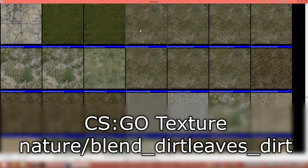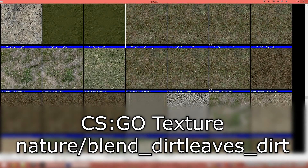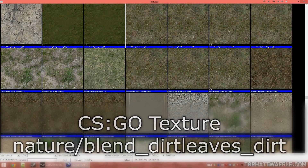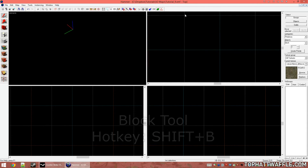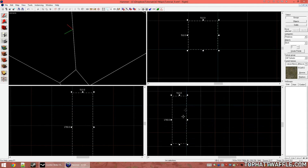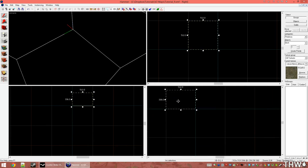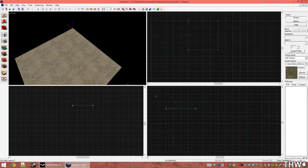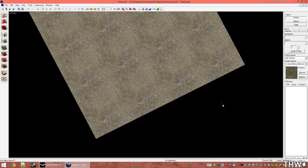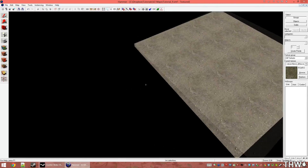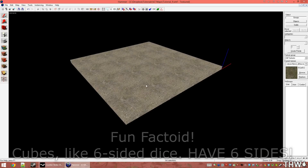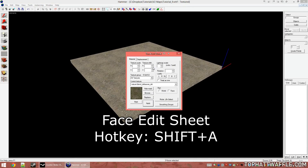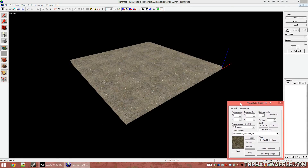Let's go ahead and hop to creating some displacements now. I'm going to grab a Nature Blend Dirt Leaves Dirt texture and we're just going to start with this. We're going to create a basic displacement — just a 512x512 little piece of land. Now with this displacement created, we're going to take a closer look at it. This is a standard brush with six sides; it's essentially a flat cube.